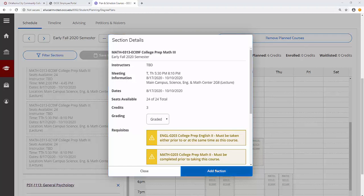Once you have considered all section details, click Add Section to add this section to your schedule.